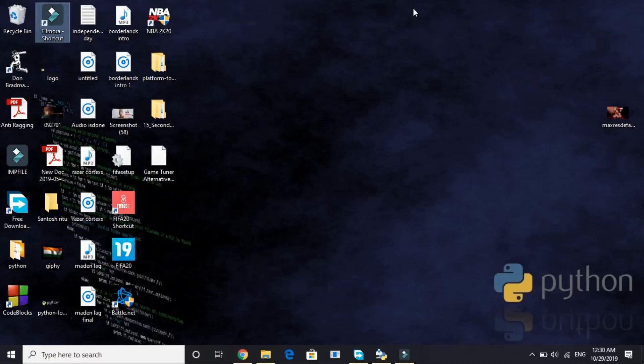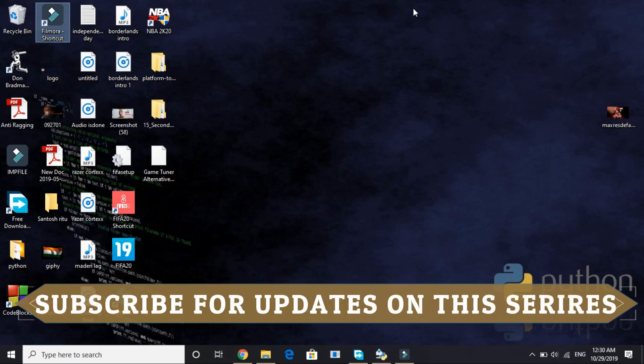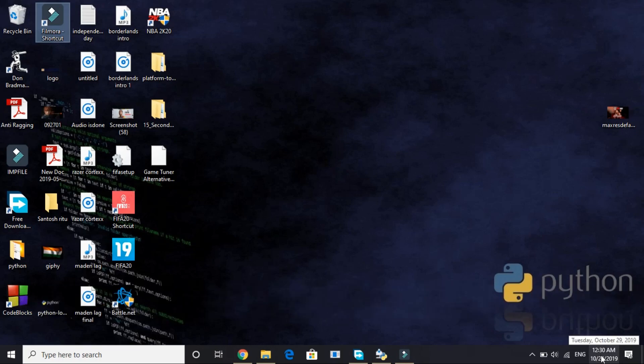Hello everyone, it's PC helper here and today we'll be starting a new series on Python tutorials. The version of Python we'll be using in this series is Python 3.8.0. This is the latest version of Python as of October 29th, 2019, and it was released only this month.